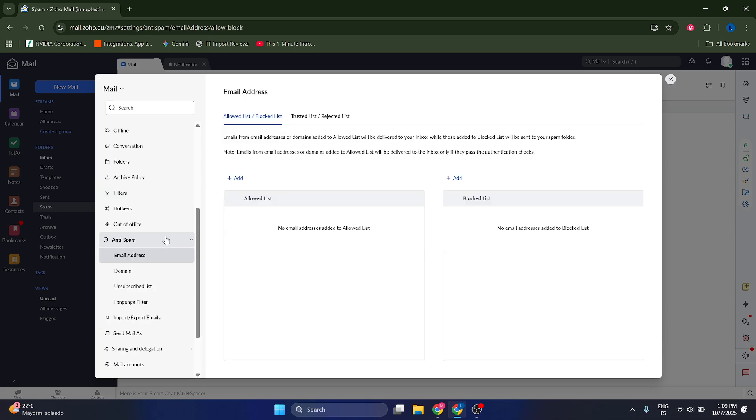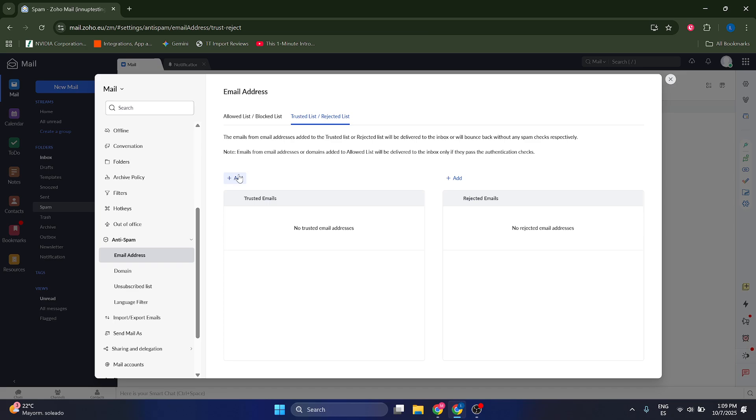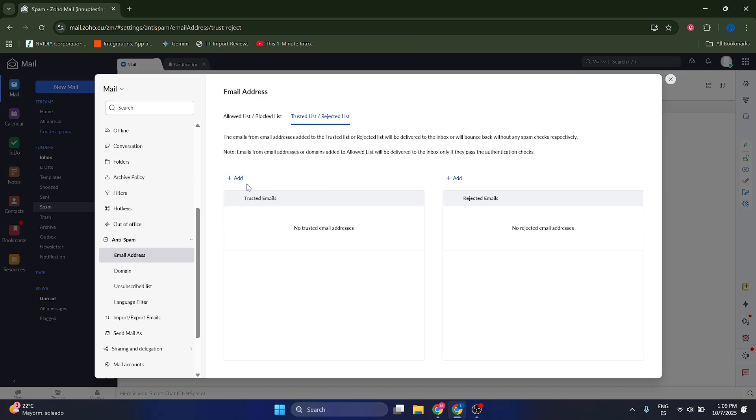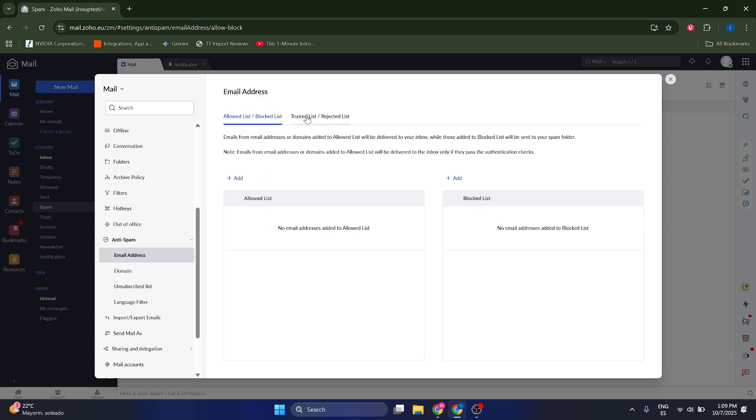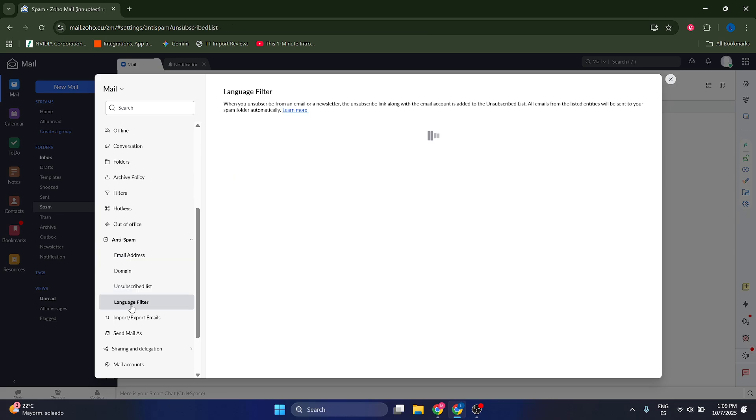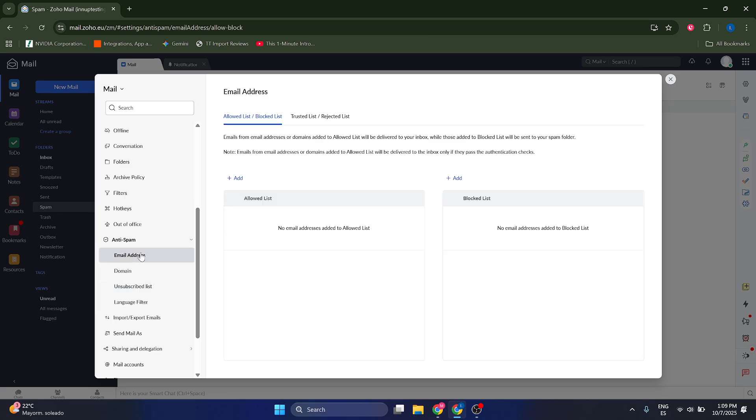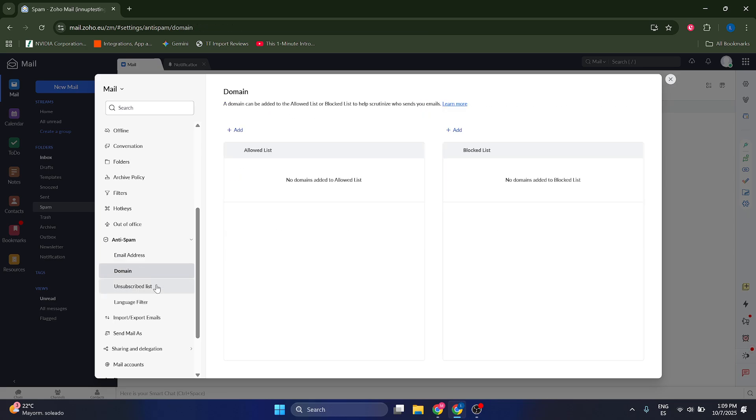Now we can go to the anti-spam and I recommend that you go to the trusted list and you add whatever necessary email address you want to have as trusted because this is going to make sure that they're going to be redirected to the inbox directly and make sure that you don't have no one in the blocked list. But yeah, this is going to be the most important by far, guys.